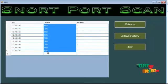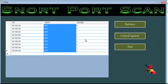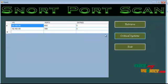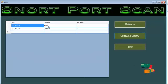Its information will be added to the blacklist so that we can determine the critical system which is trying to access the server a large number of times.